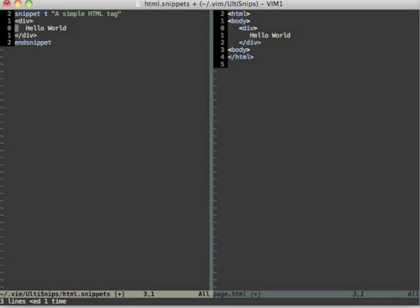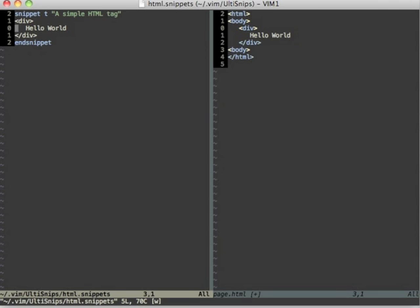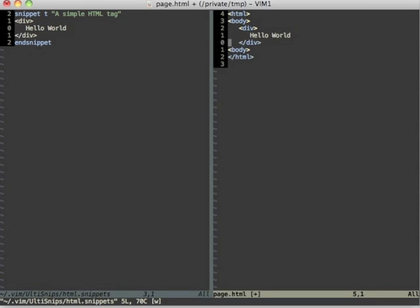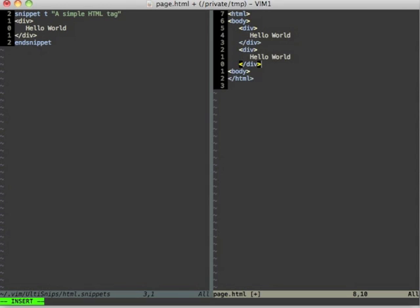Now I write the snippet file and UltiSnips will directly pick up the changes I made. So I can just go over there and test it. So I write t and press the tab key and this expands the snippet that we just wrote.